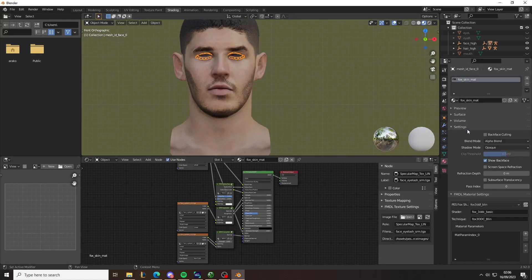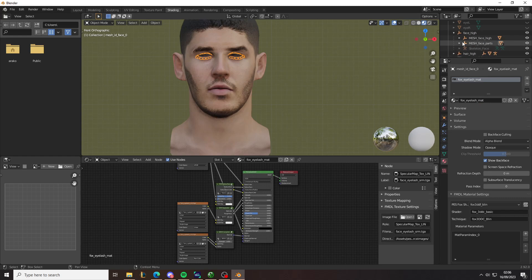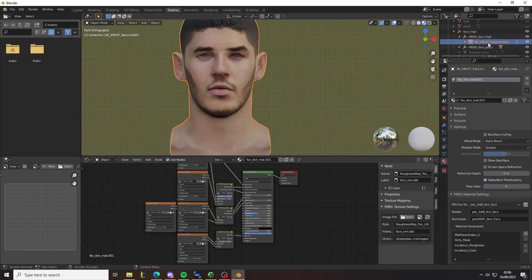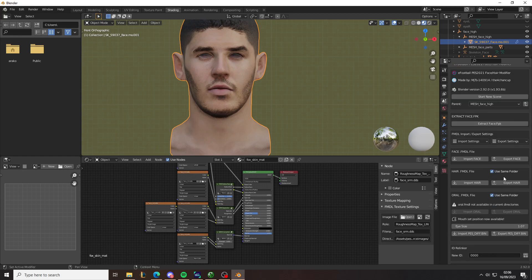Just go to shading, and then rename this to FoxEylashMatte. Then go back to the... Make sure the eyelash was selected when you do this. Go back to the head model. Then you just save, you rename, or you get rid of the appended number. So it's just FoxSkinMatte. Now again, you can re-export it.